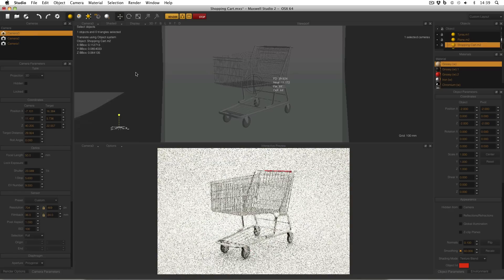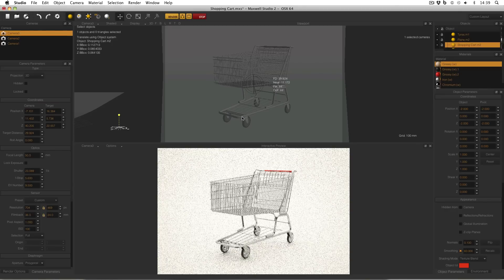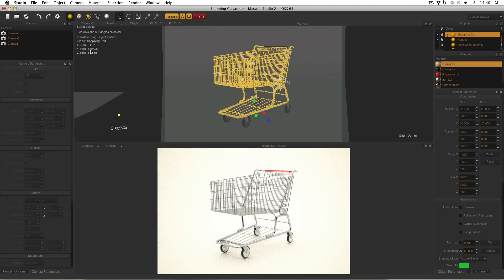So camera 3, again, same thing, double click it, and select the body of the shopping cart. And now the Y bounding box of the shopping cart body is 8.5 meters. So this shopping cart is way too tall.